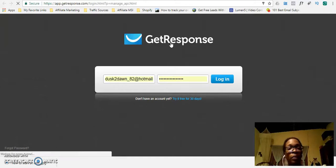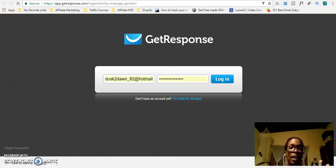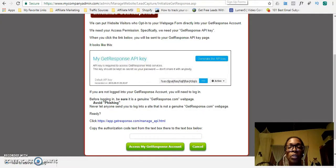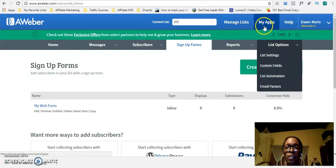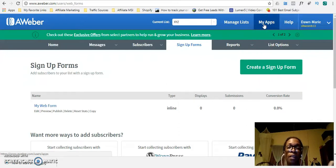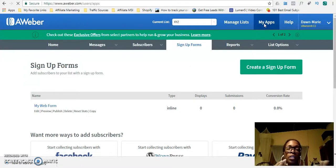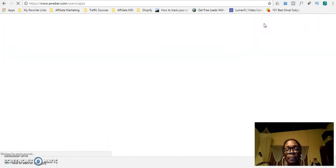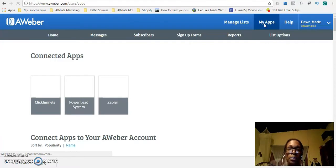If you have a GetResponse account, simply add your email address, your password, log in, and you will get to the page for the API key — copy that API key and come back to the Power Lead System and paste it. Now, with Aweber, you would go to My Apps. Once you've logged into your Aweber account, go to My Apps and Aweber will give you a list of all the applications connected to your account. The Power Lead System takes you directly to your API key, and you can see I already have the Power Lead System connected.